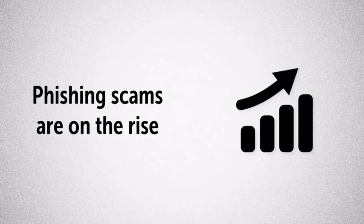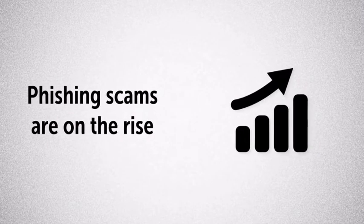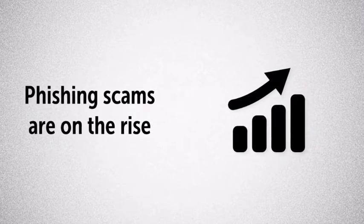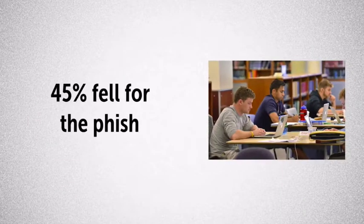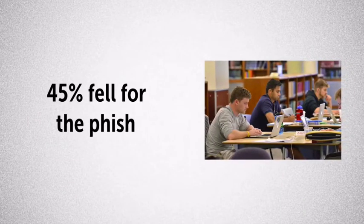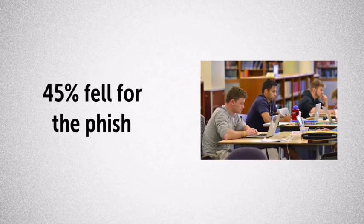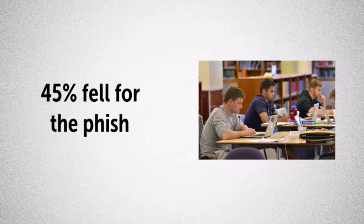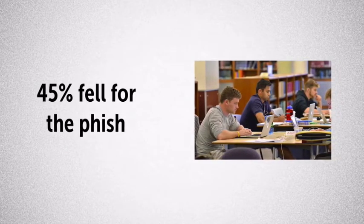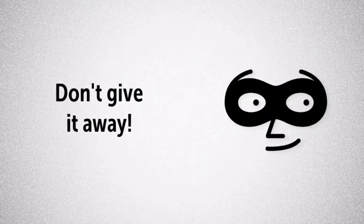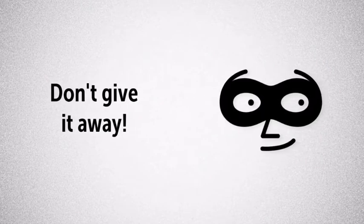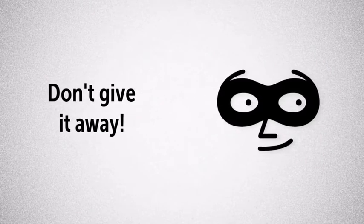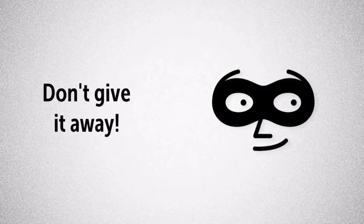Most security experts agree that the number and sophistication of phishing attacks is on the rise. And one study found that approximately 45% of the time, users submitted their login information to the phishing site they visited. The work of identity thieves is made easy when so many people willingly share their login credentials.